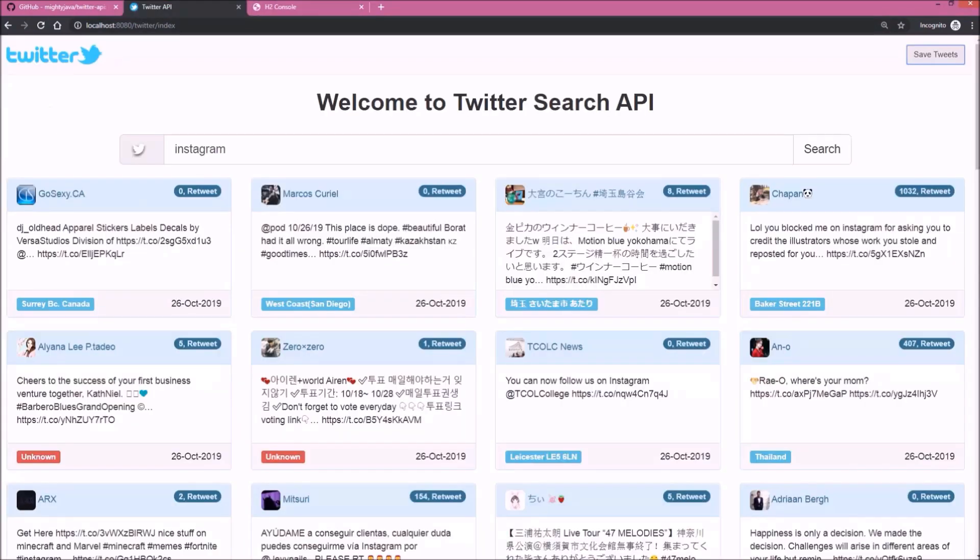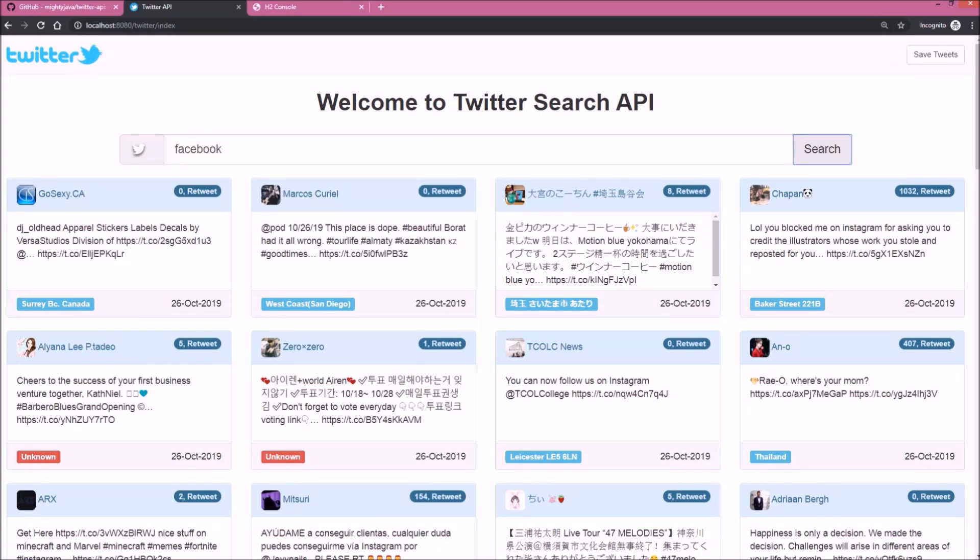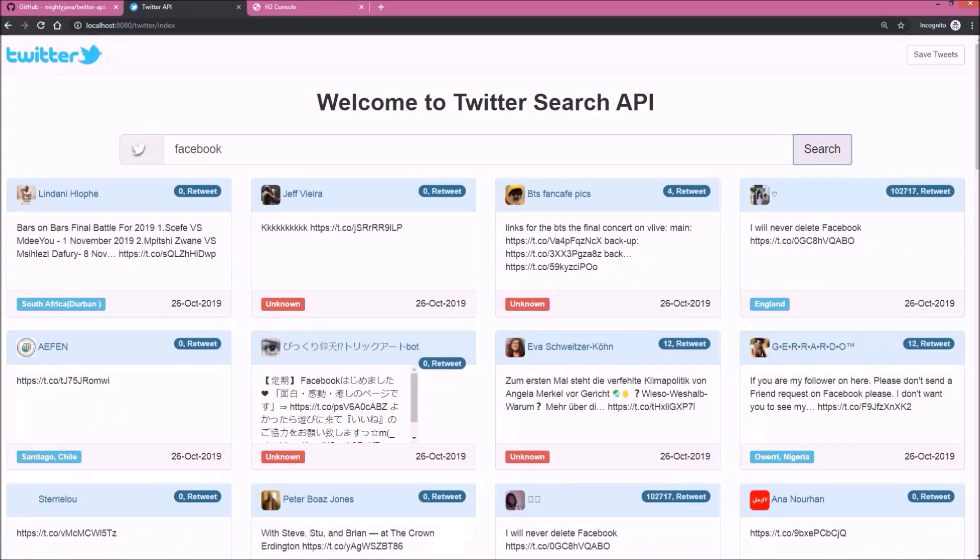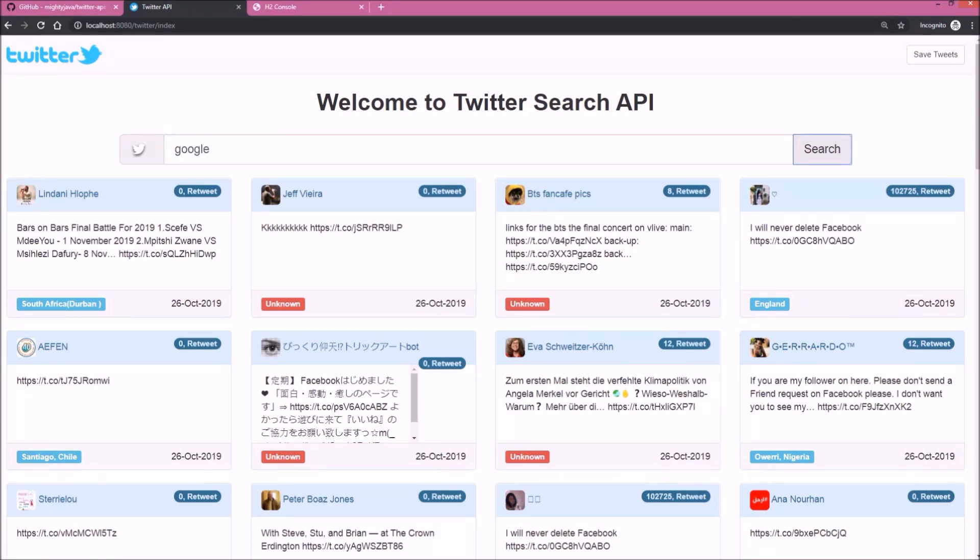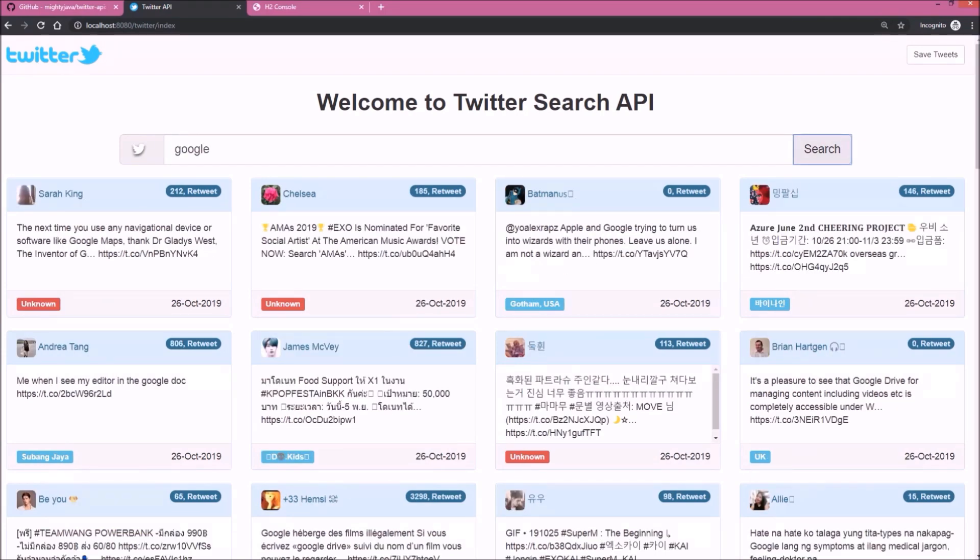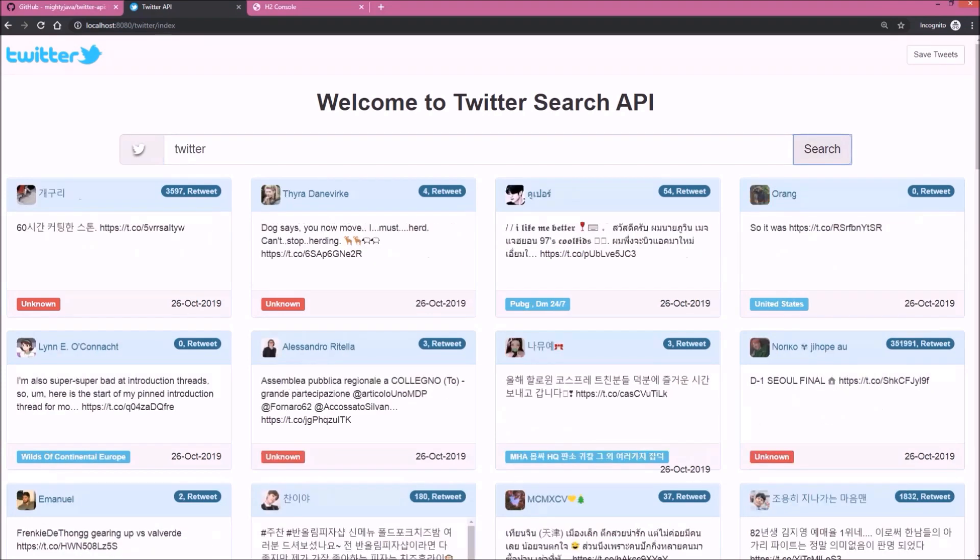Let's search for Facebook. So here tweets fetched from Twitter database. Let's search for Google. So here tweets fetched from Twitter database. Let's search for Twitter, so now it will search from H2 database. See, it is working.